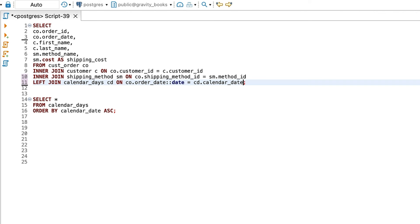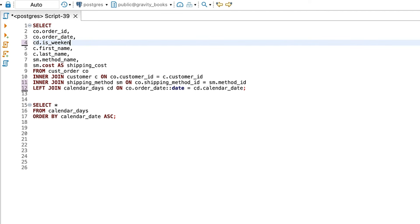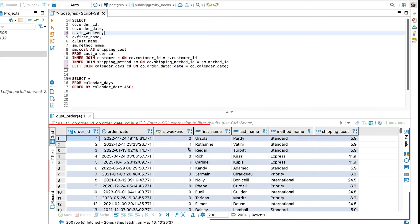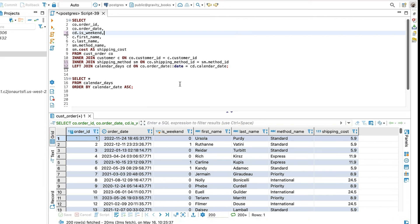We also want to cast the order date to a date data type when joining. If we don't, we will try to match the full date and time to a simple date in the calendar table and no matches will be found. Now we can access any of the other columns in the calendar table. To show whether a day is a weekday or weekend, we just add the isWeekend field to the select clause from the calendar days query. We can run this and see our results, which includes the isWeekend field. Now this query is much simpler than our earlier attempt of adding many more functions to the query.